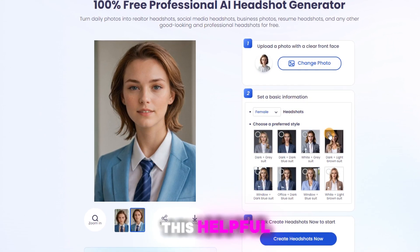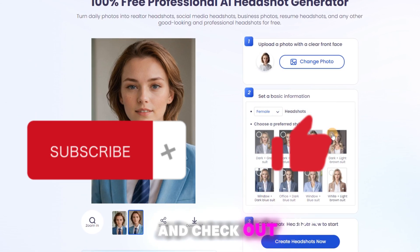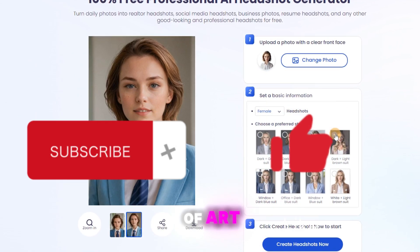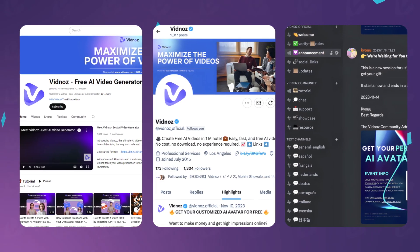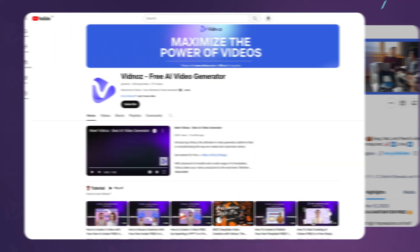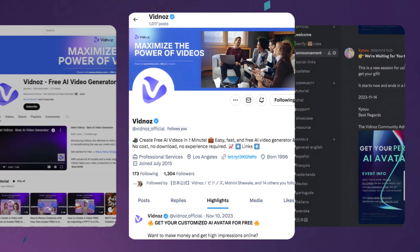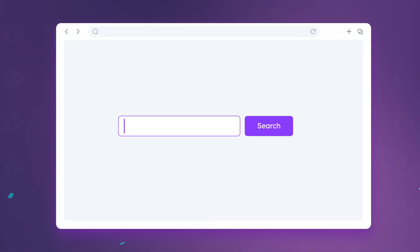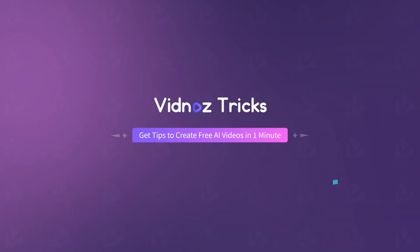If you found this helpful, please subscribe, like, and check out the link in the description to turn your ideas into works of art. For more tips, tricks, and support, you can DM VidNoz on YouTube, Twitter, Discord, Instagram, and LinkedIn, or directly find us at the link in the description. See you next time.